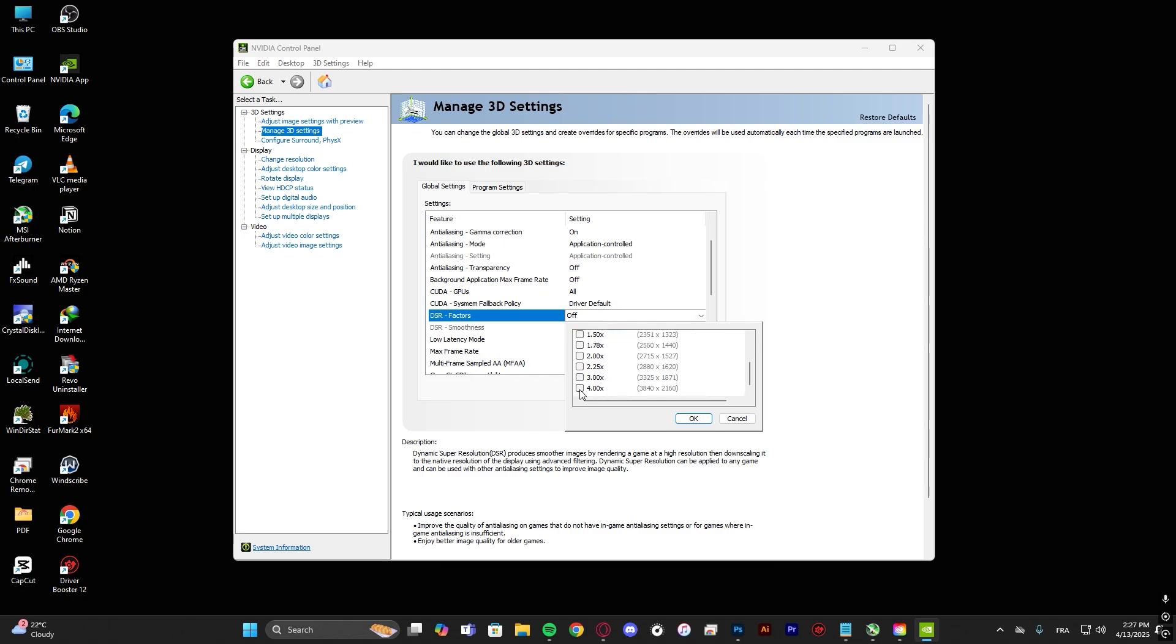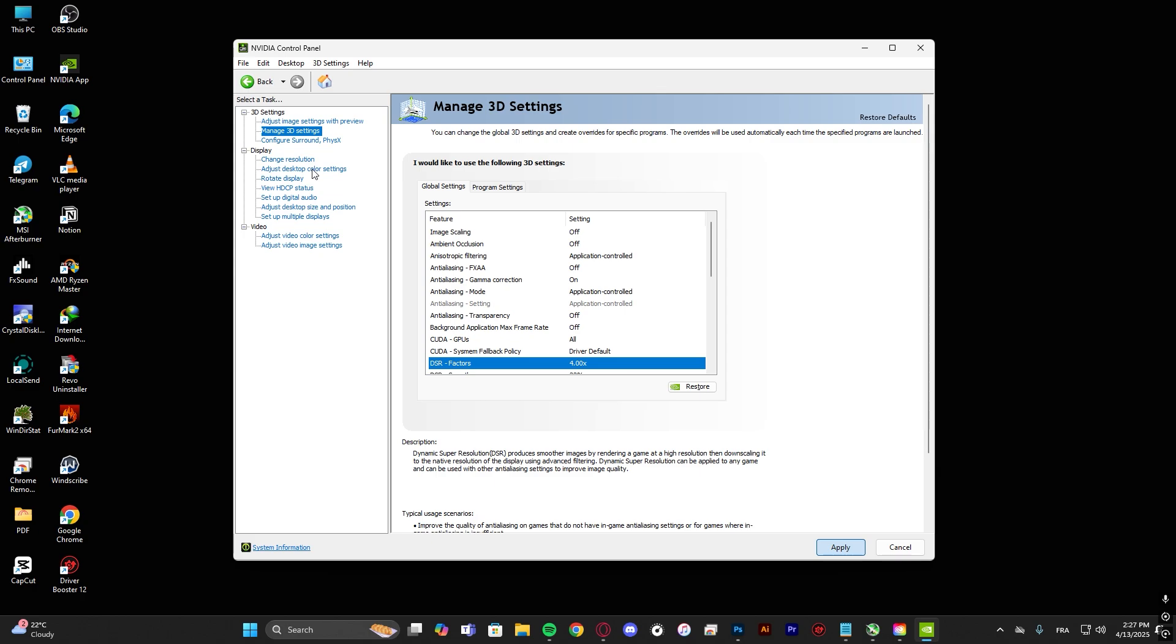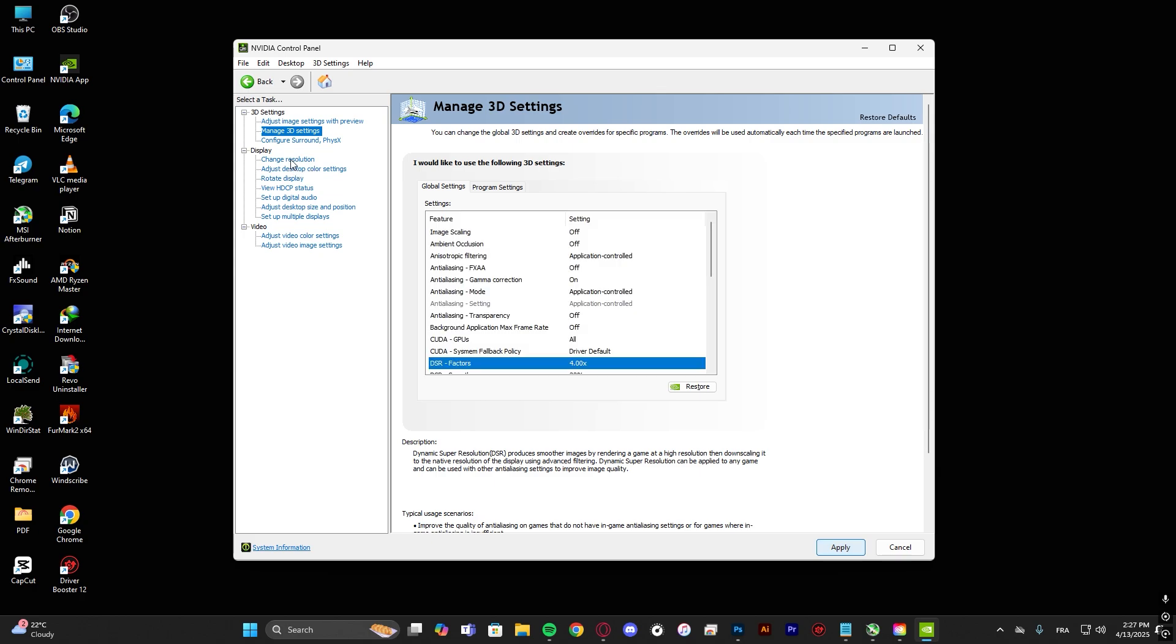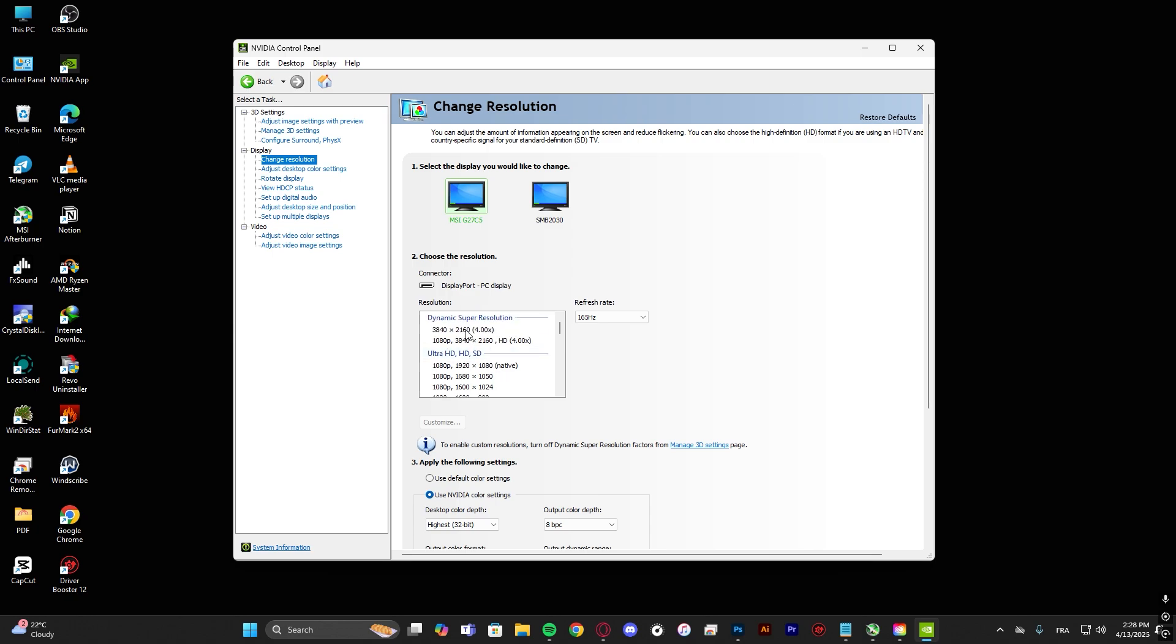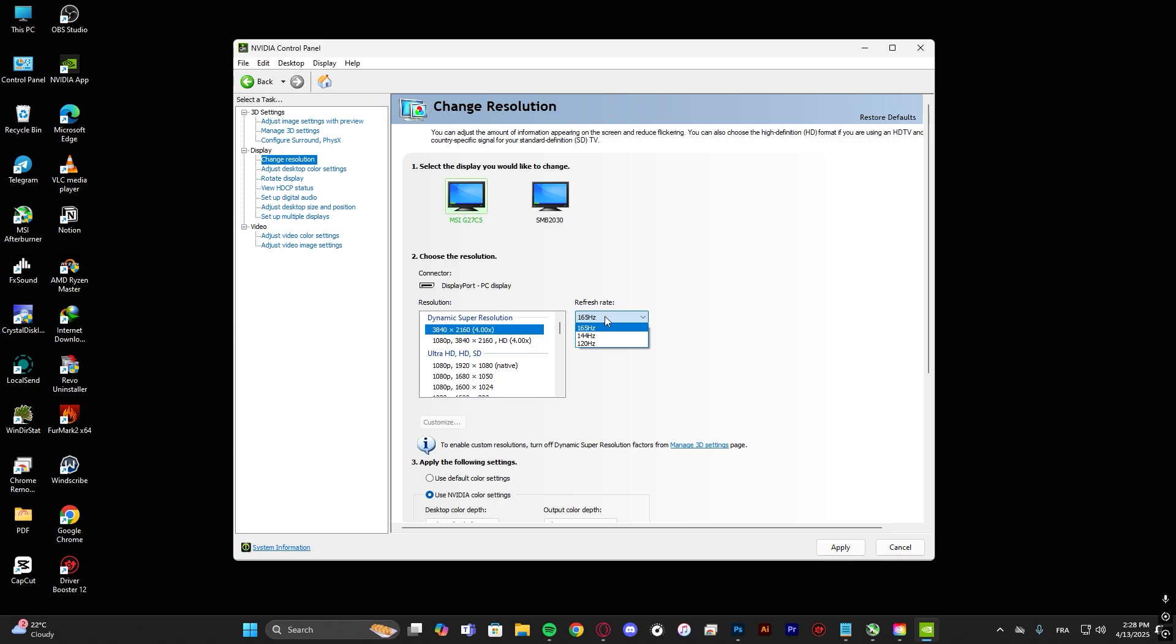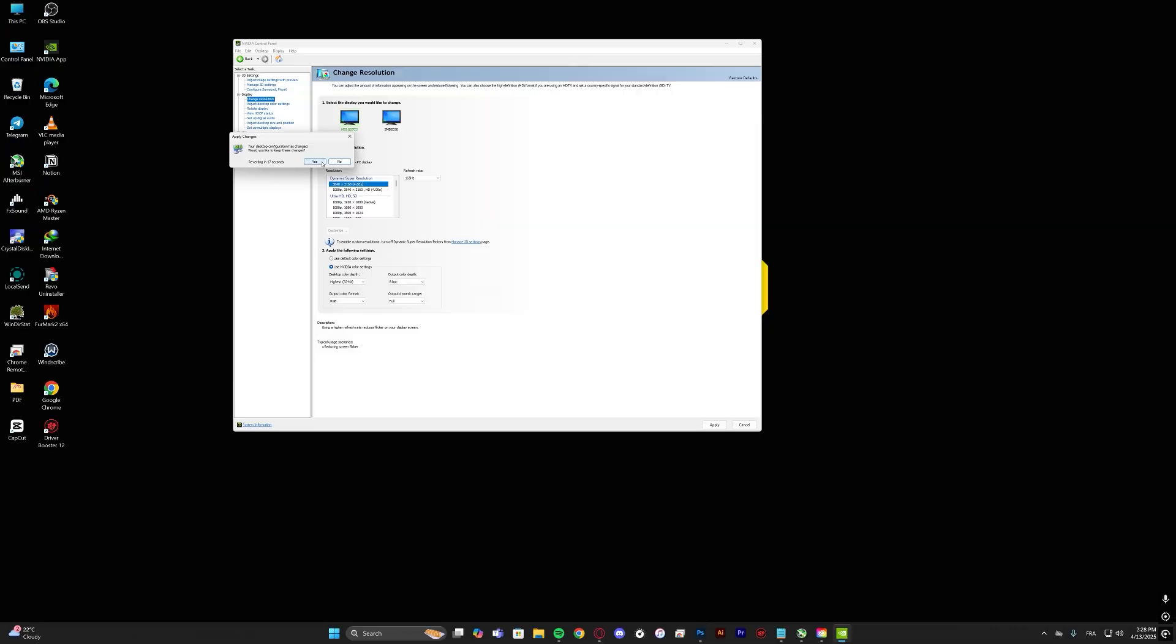After hitting apply, just go to change resolution, scroll up until you find the desired resolution, click on it and set the refresh rate as you like. Hit apply and hit yes.